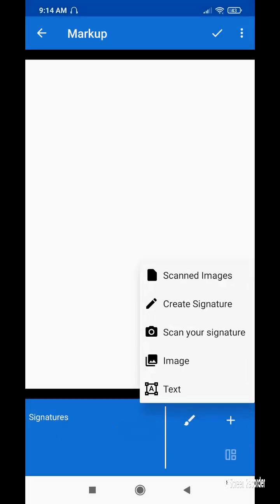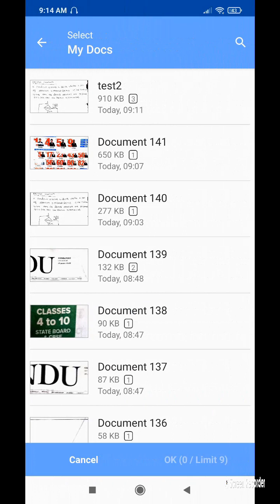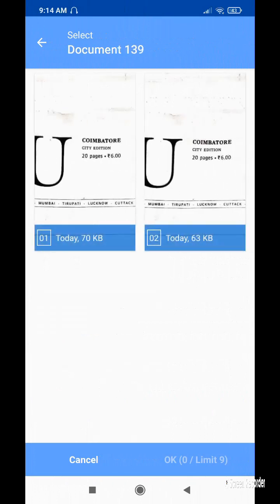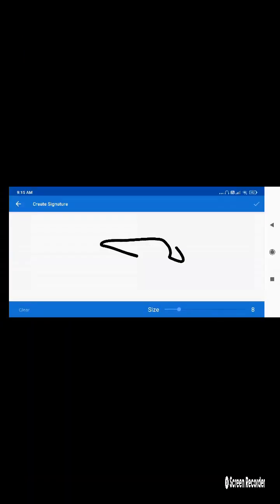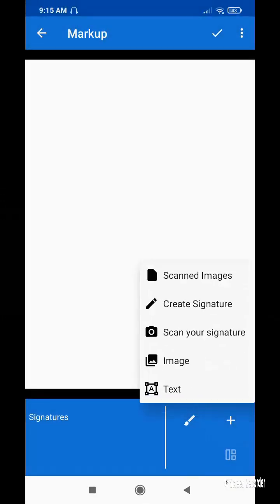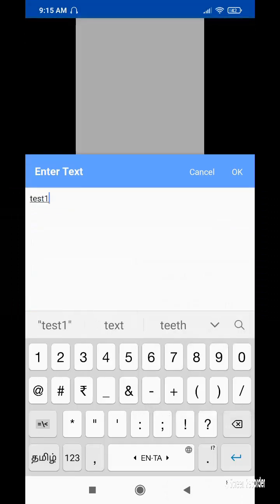I am able to create a new blank page — the new blank page appears here. I can add any scanned image to it. I am also able to create a signature — I can create a new signature, scan an existing signature, import any image from the gallery, or add text.